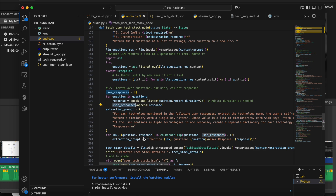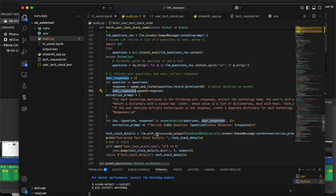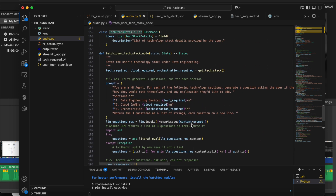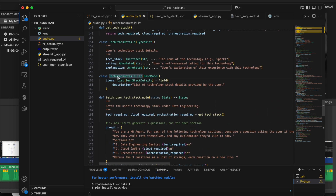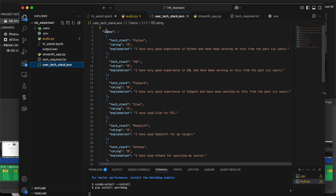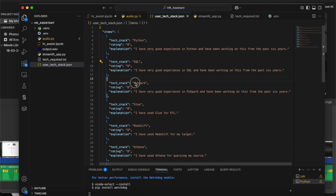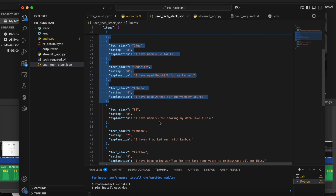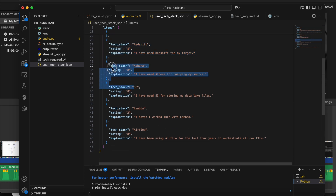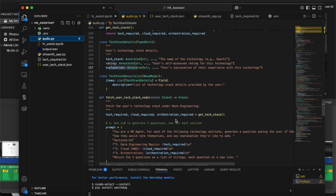The user's response — for example, 'yes I've worked in these technologies and I rate myself so-and-so' — is extracted using the TechStackDetailsList class, which has an items variable containing TechStackDetails objects with fields for tech_name, rating, and explanation. This creates a JSON structure: items contain Python with rating and explanation, SQL with rating, and so on. In our demo, the user gave eight for all except Lambda, where they gave two.